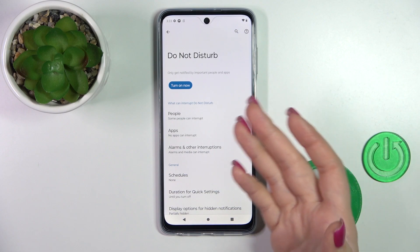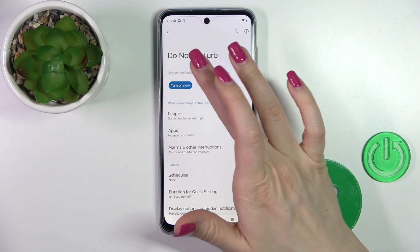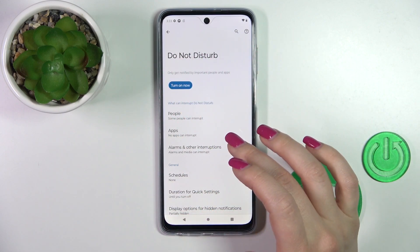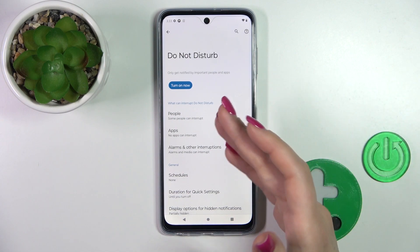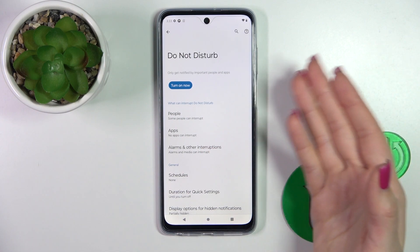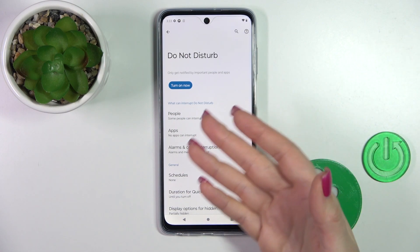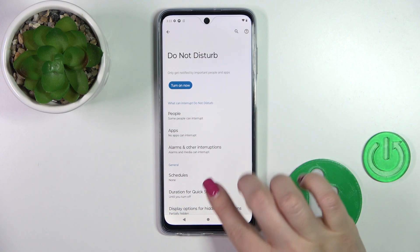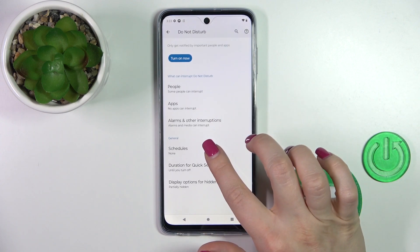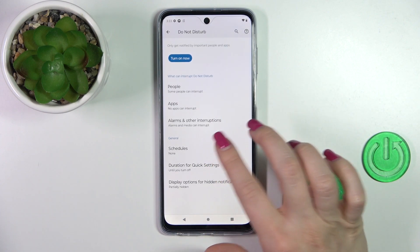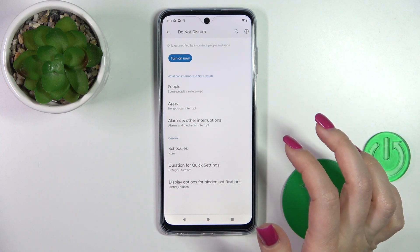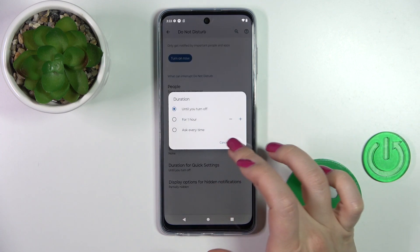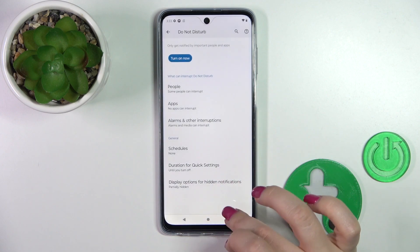If you want to use the Do Not Disturb mode, you should click the toggle to turn it on or turn it off. To allow notifications, messages, or calls from any people, apps, or alarms, you should click here. Also we can set the schedule, the start and end time of the Do Not Disturb mode, and change the duration for quick settings by clicking here.